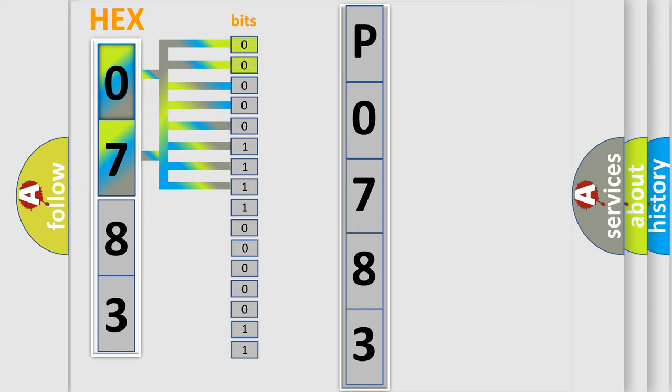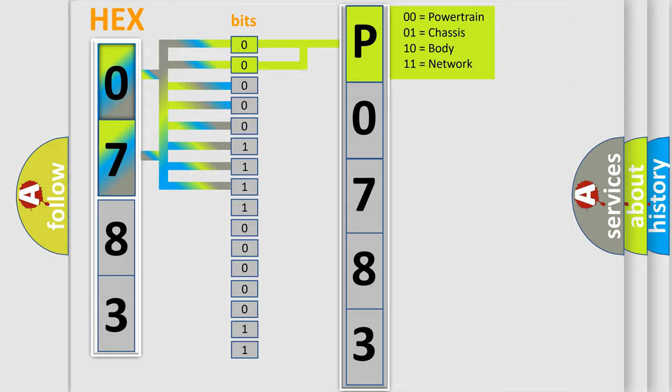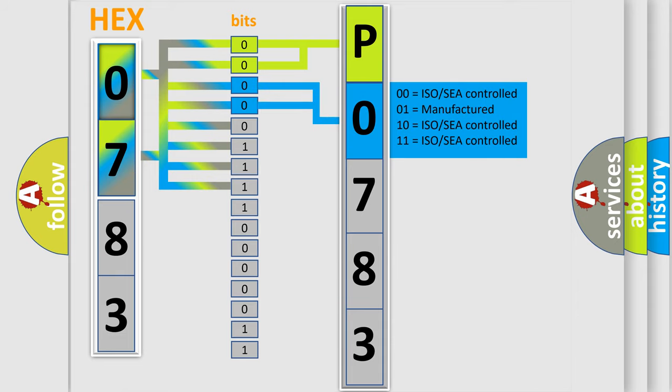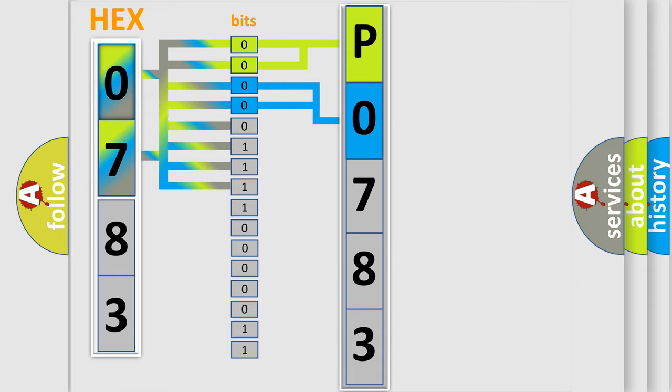By combining the first two bits, the basic character of the error code is expressed. The next two bits determine the second character. The last bit styles of the first byte define the third character of the code.